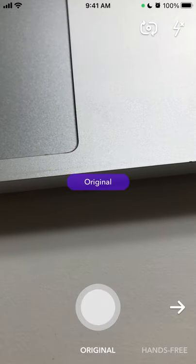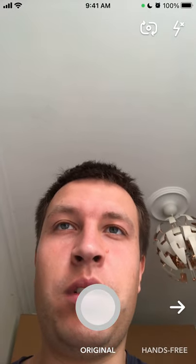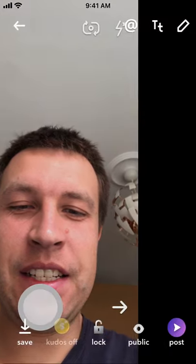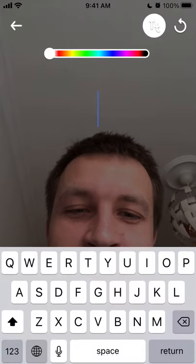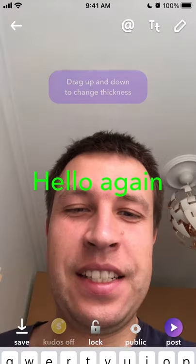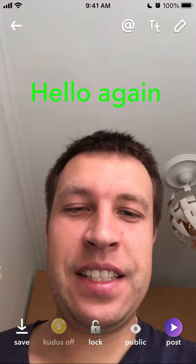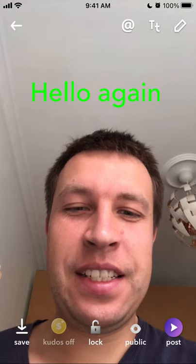To create a story, tap the bottom left icon. You can choose original or hands-free story, swap your camera, and add flashlight. Let's record a simple story. You can write something on it, change the color, change the thickness, and mention someone. It's similar to Snapchat stories or Instagram.